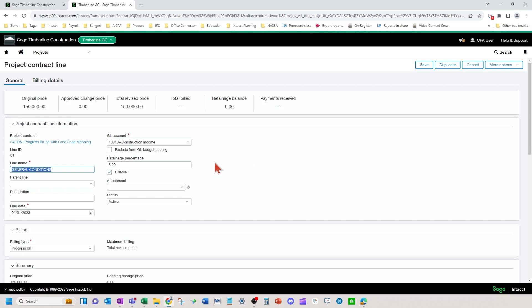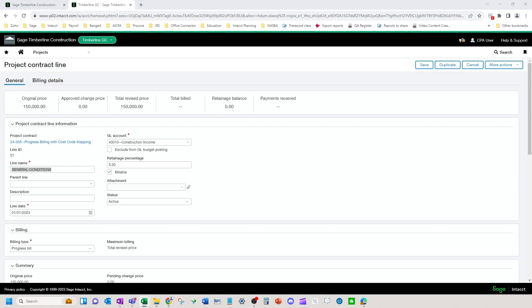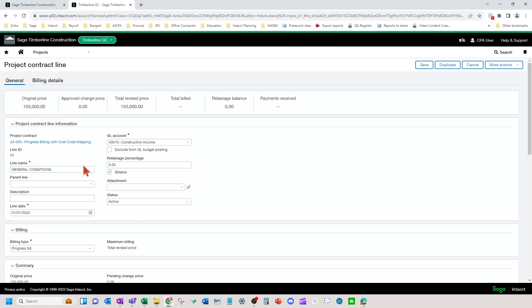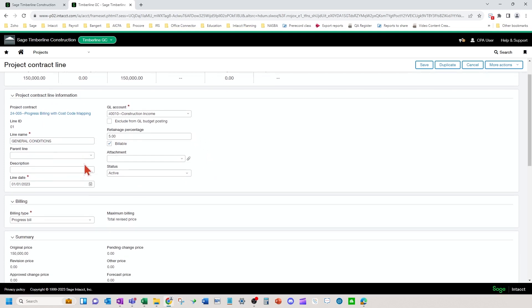So first of all, for progress billing, an AIA type setup, there is no cost code linking. So to get to the report that I showed, we have to do a couple of things for setup on the cost codes and on the contract lines. So you're going to set up your contract and your lines, just like you would a normal AIA setup. You're going to have progress bill down here.